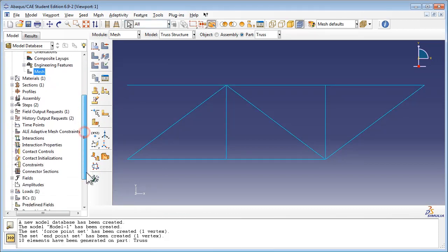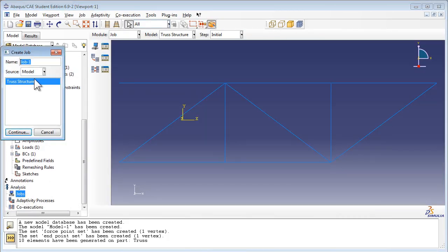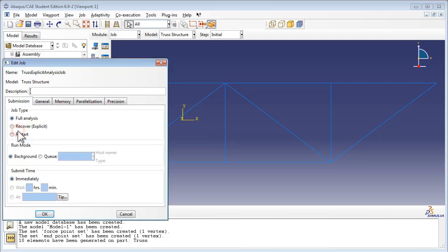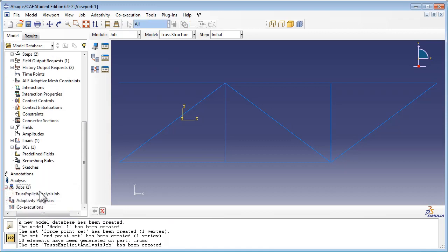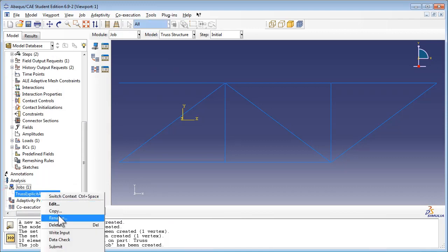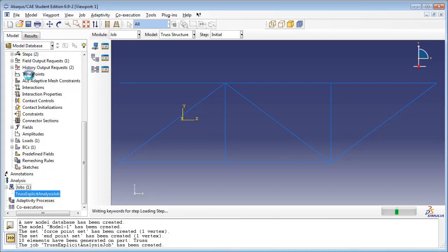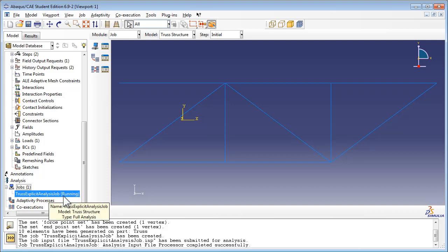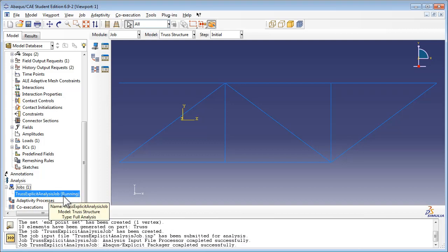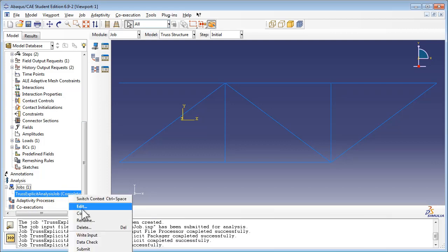Now we're ready for an analysis. We create a job called Truss Explicit Analysis Job. We give it a description and set it to run a full analysis. We then right-click on Truss Explicit Analysis Job and choose Submit to run the job. Once the job is completed running, we right-click on it and choose Results.